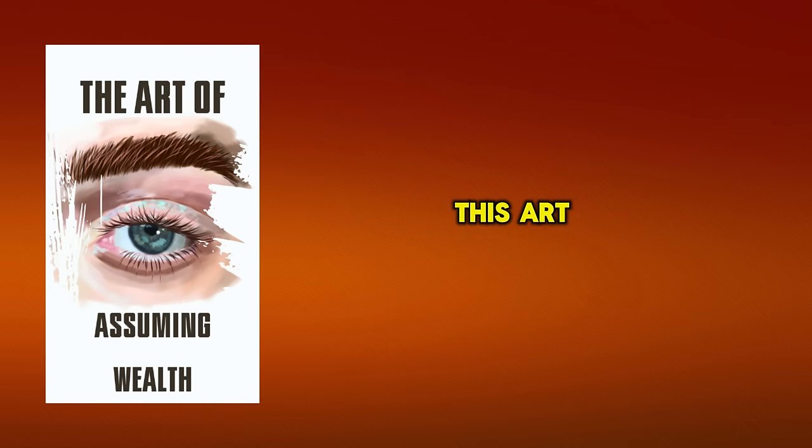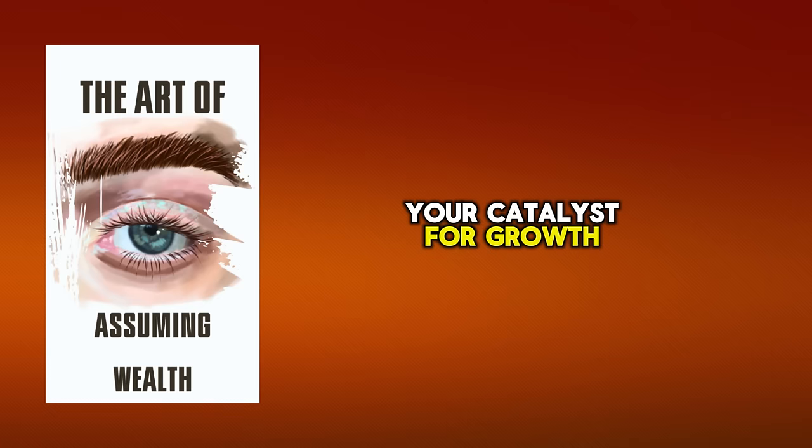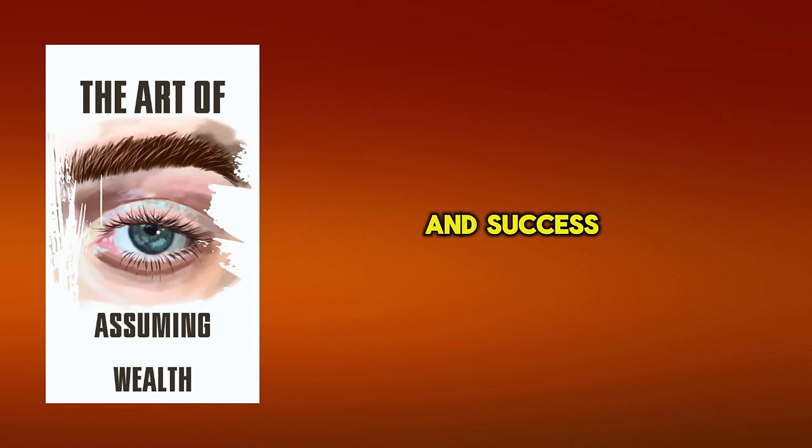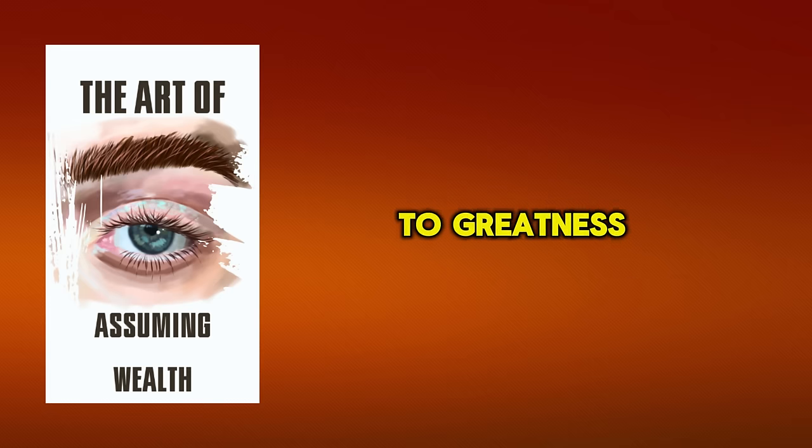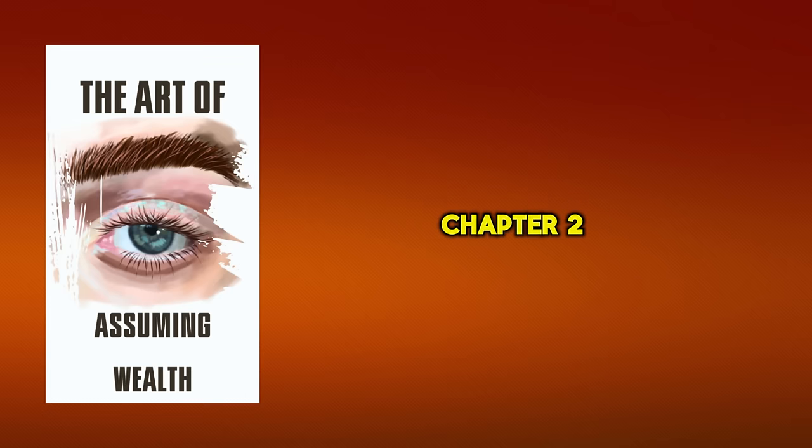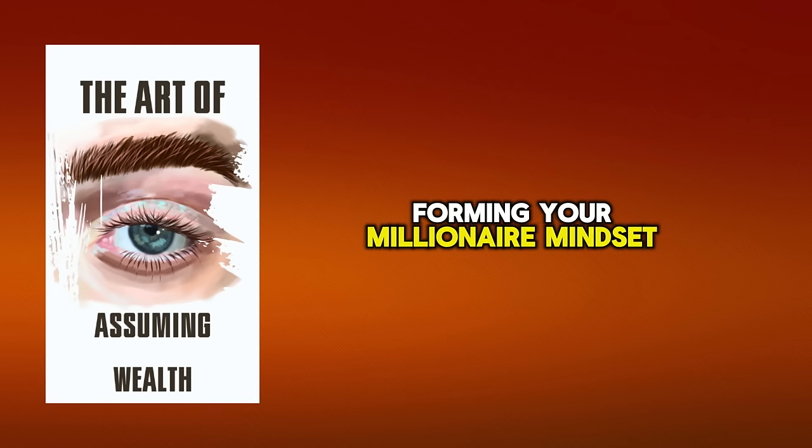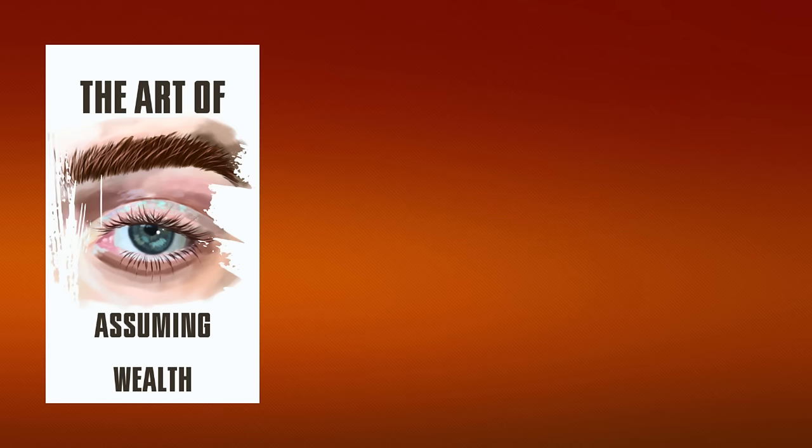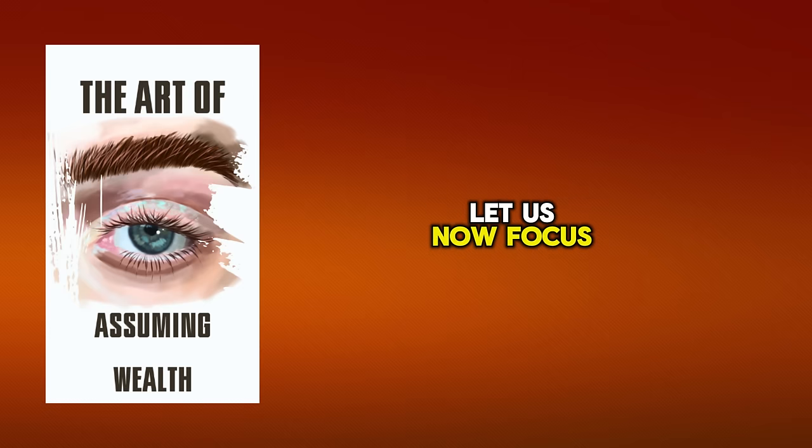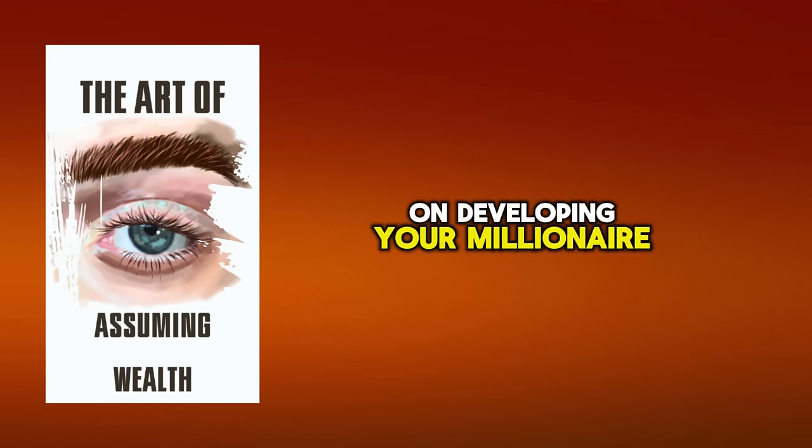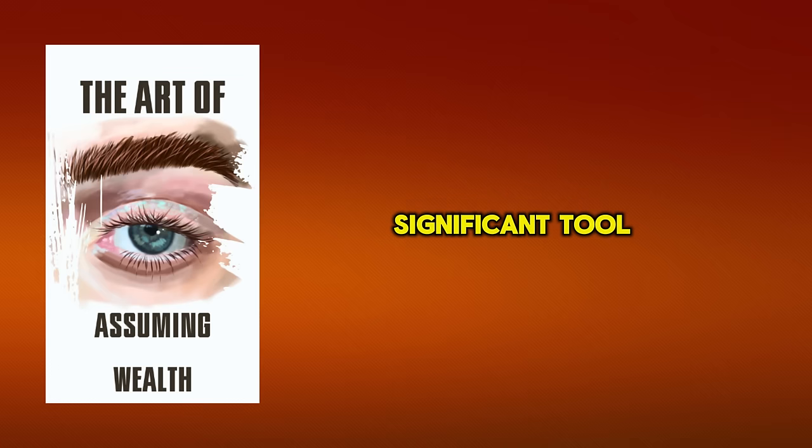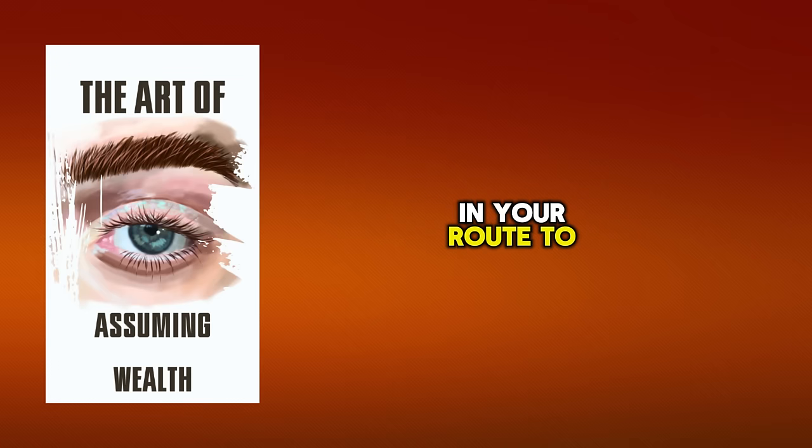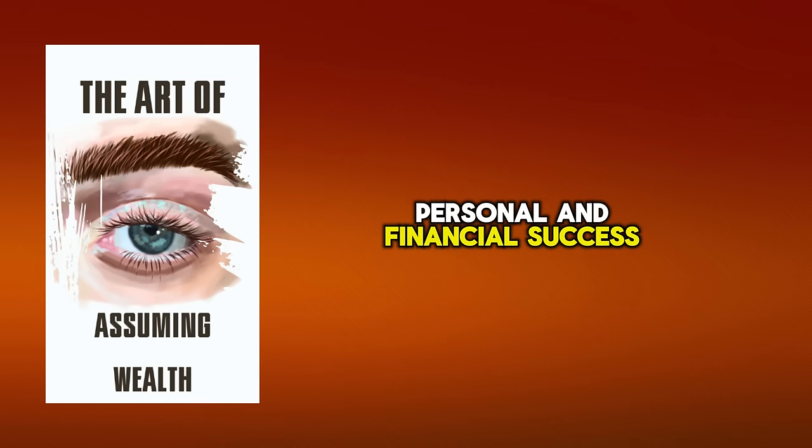You're not deceiving yourself, you're empowering yourself to become the best version you can be. This art can be your catalyst for growth and success. Now, are you ready to assume your way to greatness?